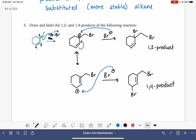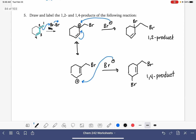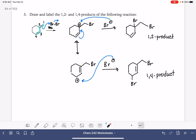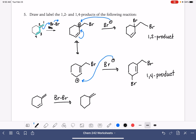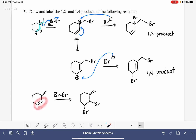With asymmetrical molecules, it is always a good idea to consider the other option for the 1,2 product. We should consider what if we did 1,2 addition to the other double bond instead. I'm not drawing a full mechanism here — just showing the bromines being added to the other double bond. So this would be another possible 1,2 product to consider.